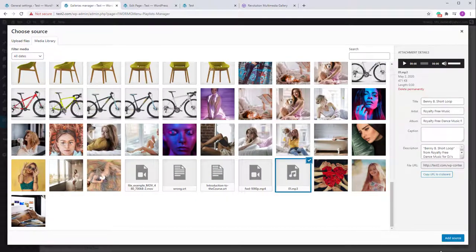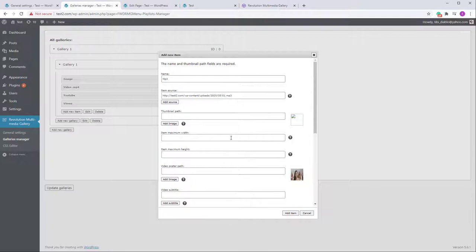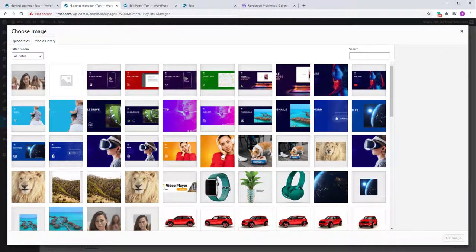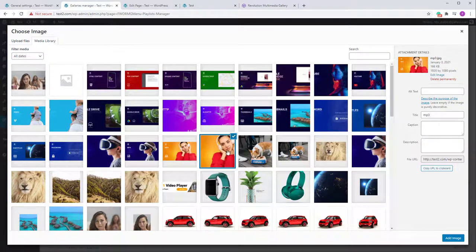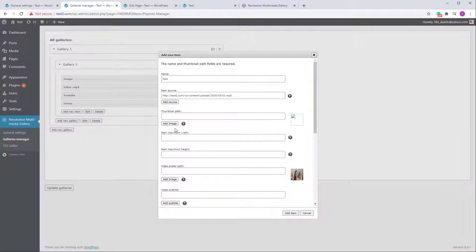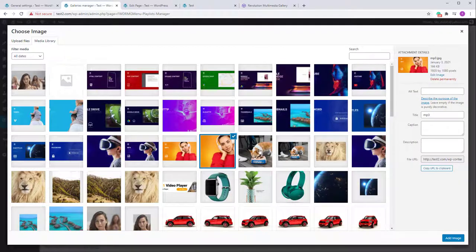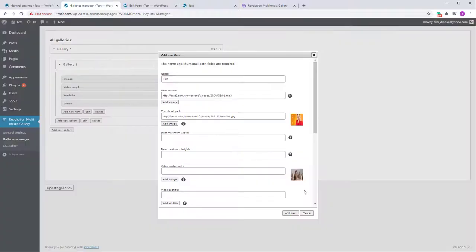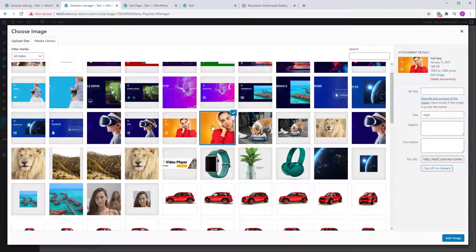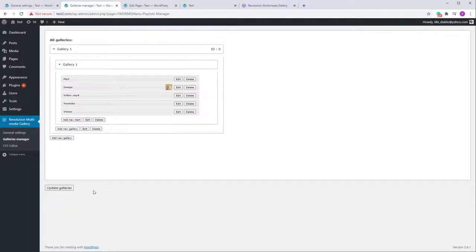For audio files, select the file. For the MP3 you can add a thumbnail — again 18 pixels — and also a poster. I'll show you why we need a poster in a moment. Let me save this to make sure I don't lose it.